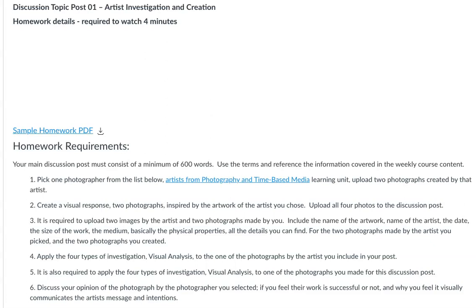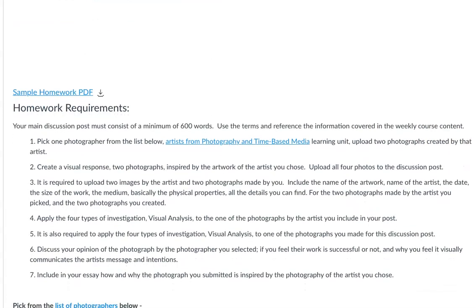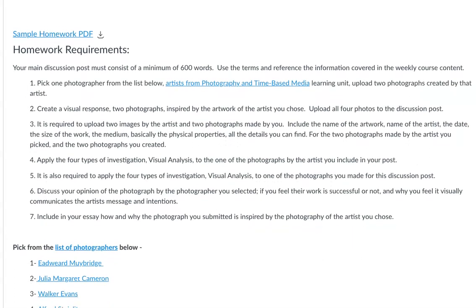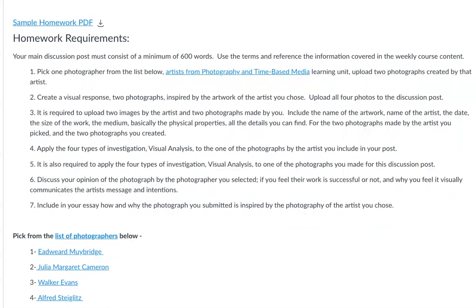Hello, I'm going to go over the details for the artist investigation and creation. You're probably going to want to check out the sample that I've included here — it's a PDF. You can also scroll down and look at the examples included in the homework on this page. There's a link in the module with student examples, and there are student examples on this page too. Right now I'm just going to focus on the homework requirements.